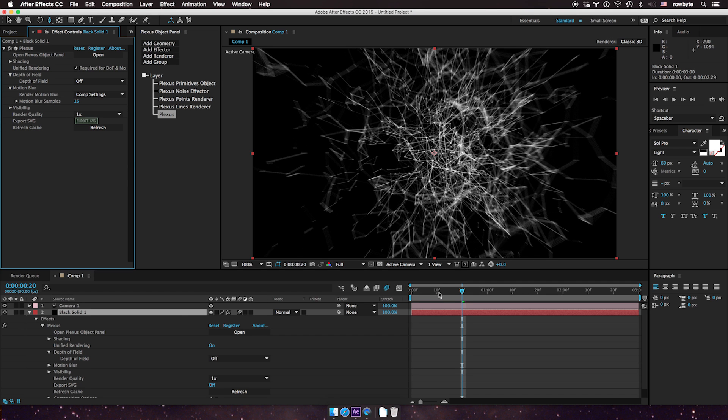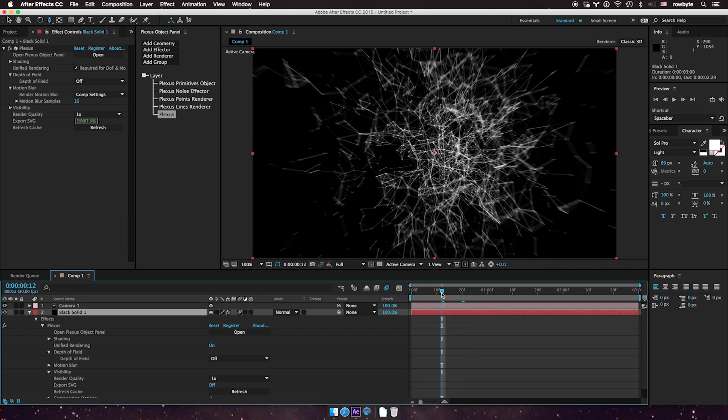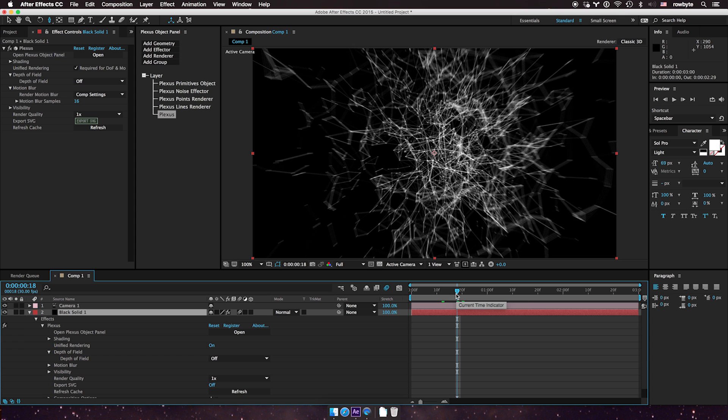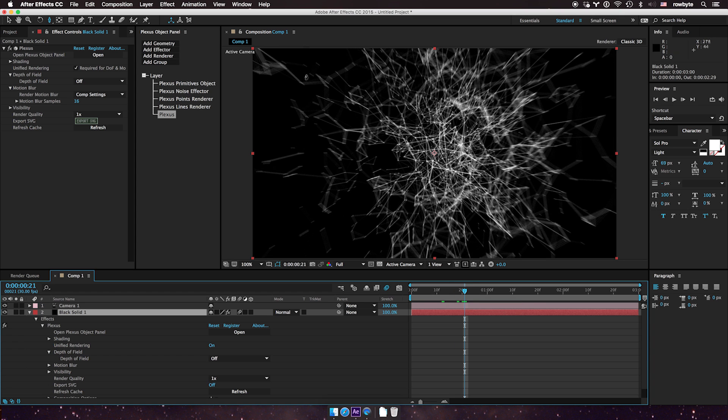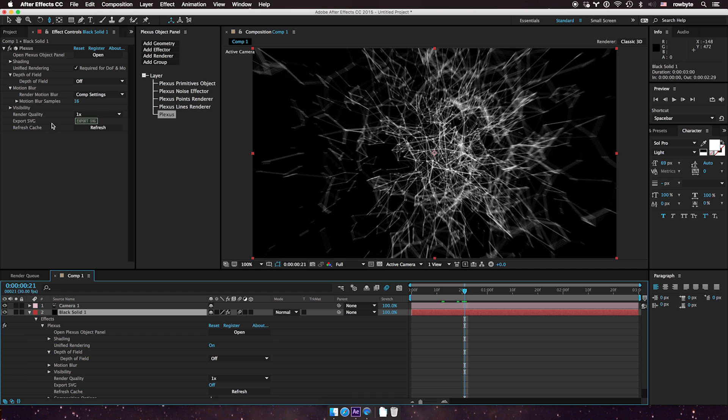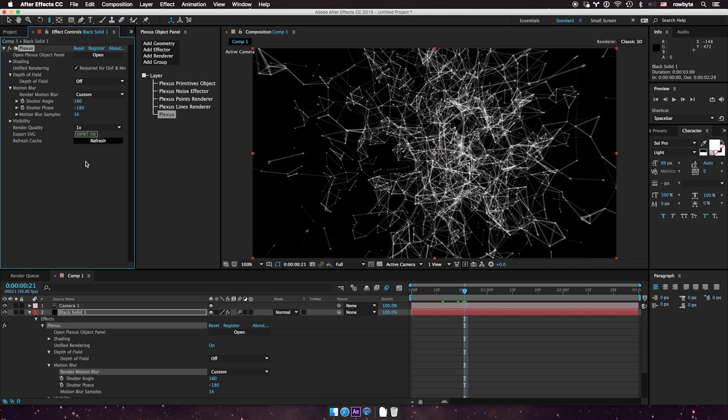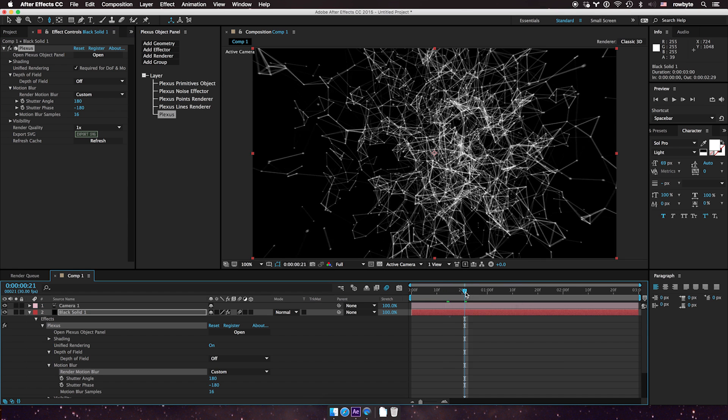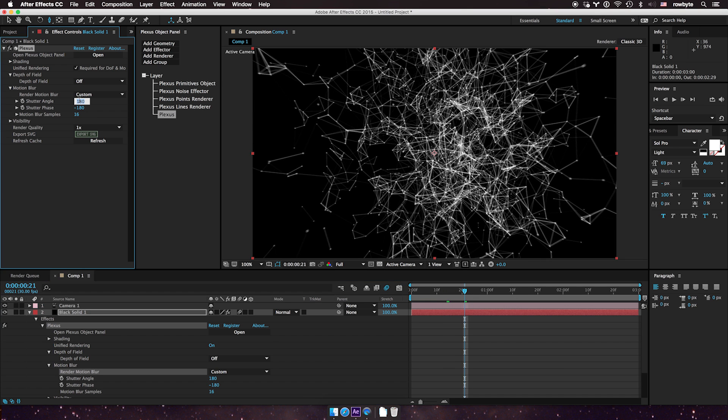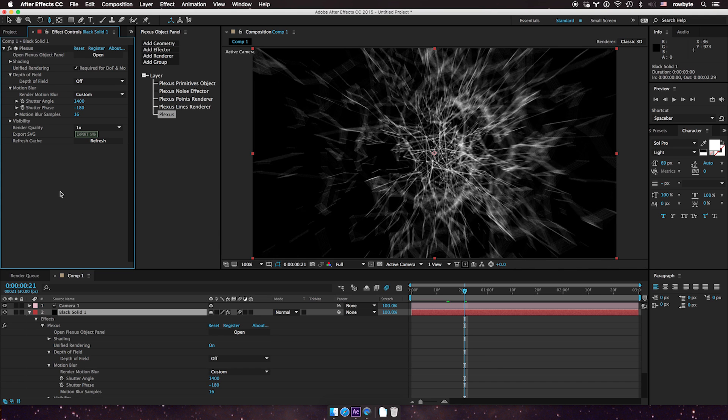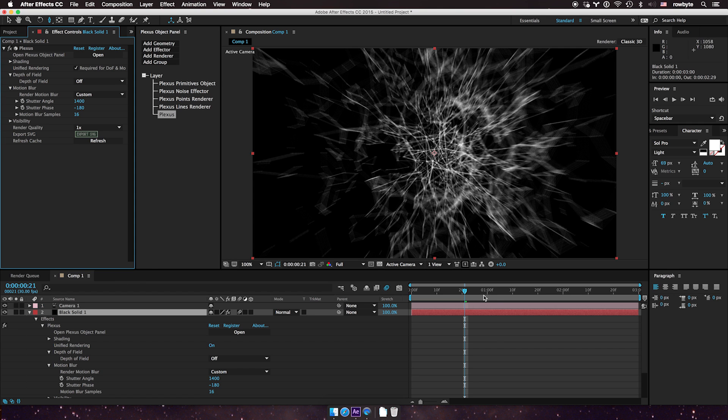Many times, if you're in a composition, you want to have different motion blur values for different layers. You can do that too. Instead of relying on the current composition, change the motion blur to custom. This means you can set custom shutter values for each layer. You can crank it up really high or really low, and the rest of the composition is not affected—only that particular layer takes the values.